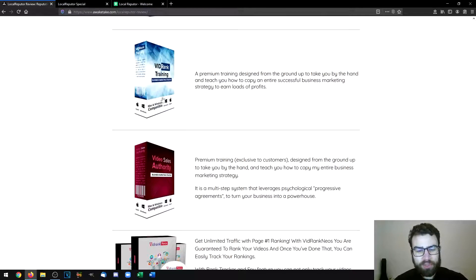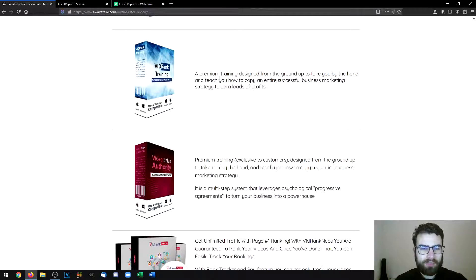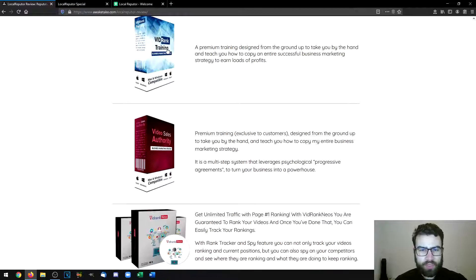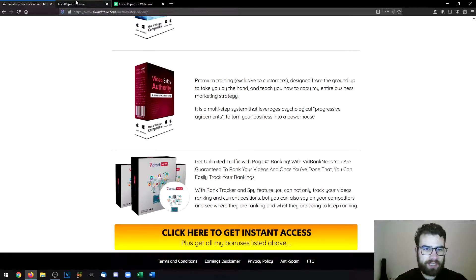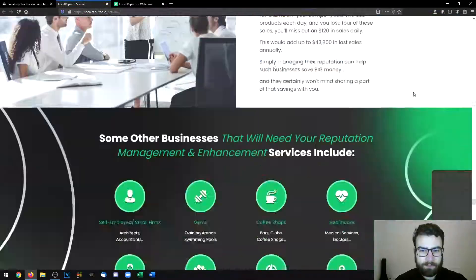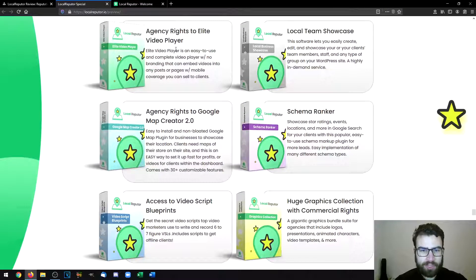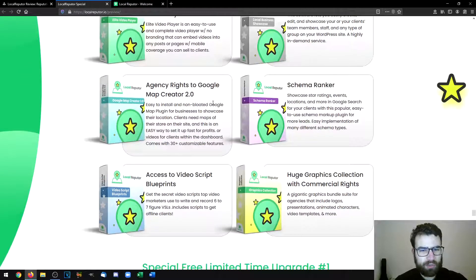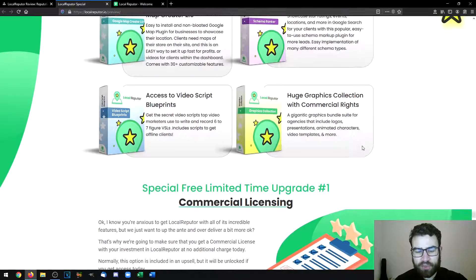These three are bonuses provided by the vendor, which will also be delivered with my custom bonuses, but there will be even more that you'll see on the sales page. These include video rank training, video sales authority, and Vid Rank Neos — a software to rank videos online and track their rankings. On the sales page you'll also find additional bonuses: agency rights to Elite Video Player, Local Team Showcase, agency rights to Google Map Creator 2.0, Schema Ranker, access to Video Script Blueprints, and a huge graphic collection with commercial rights.